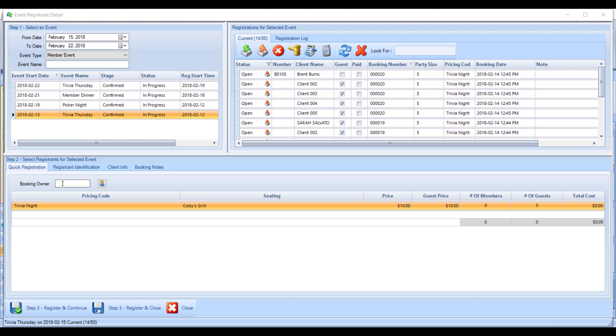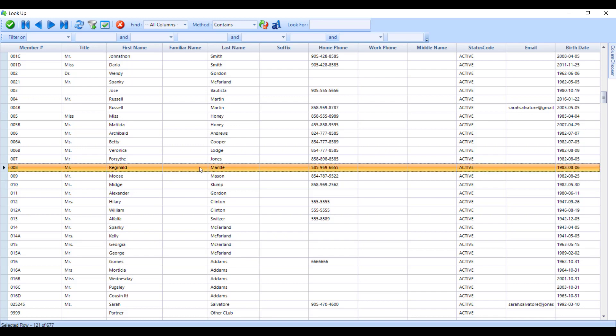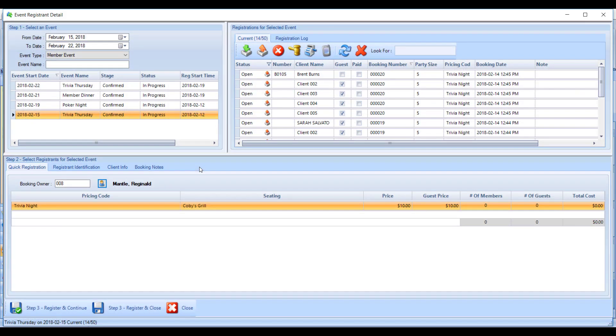If you know the member number, you can key it in. If you don't know it, you can use this icon to pull up a list of all your membership. Once again, you can search for members by name, phone number, or member number. If you see the member you want on the list, you can double-click on that person and it will pop them into this screen.